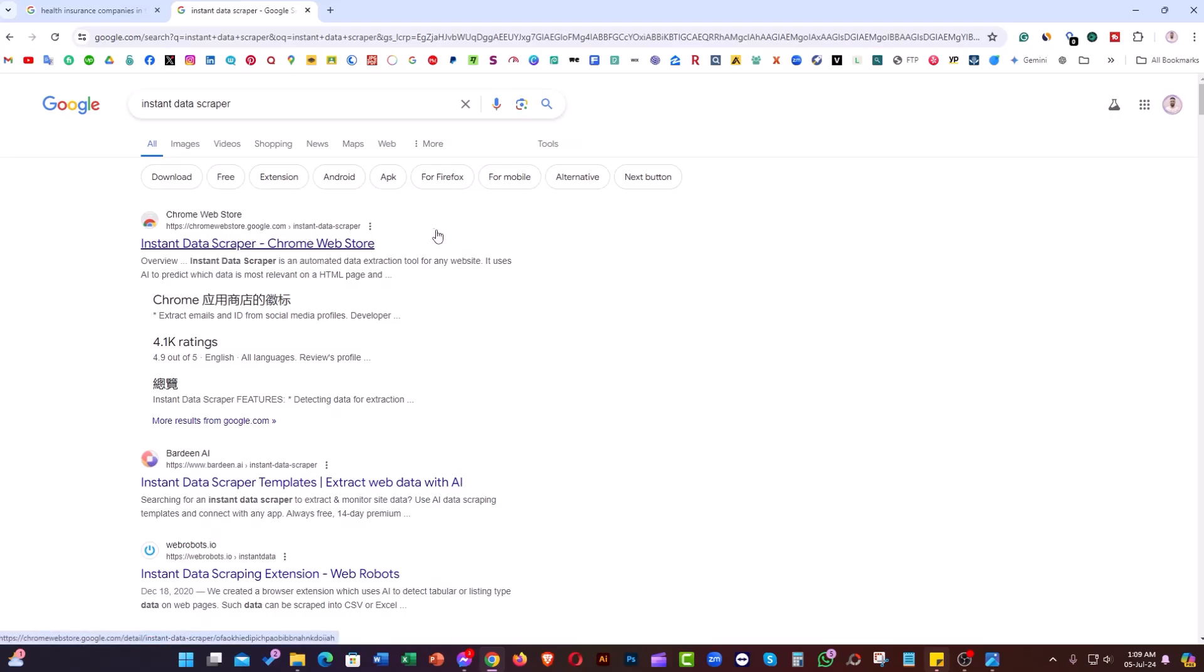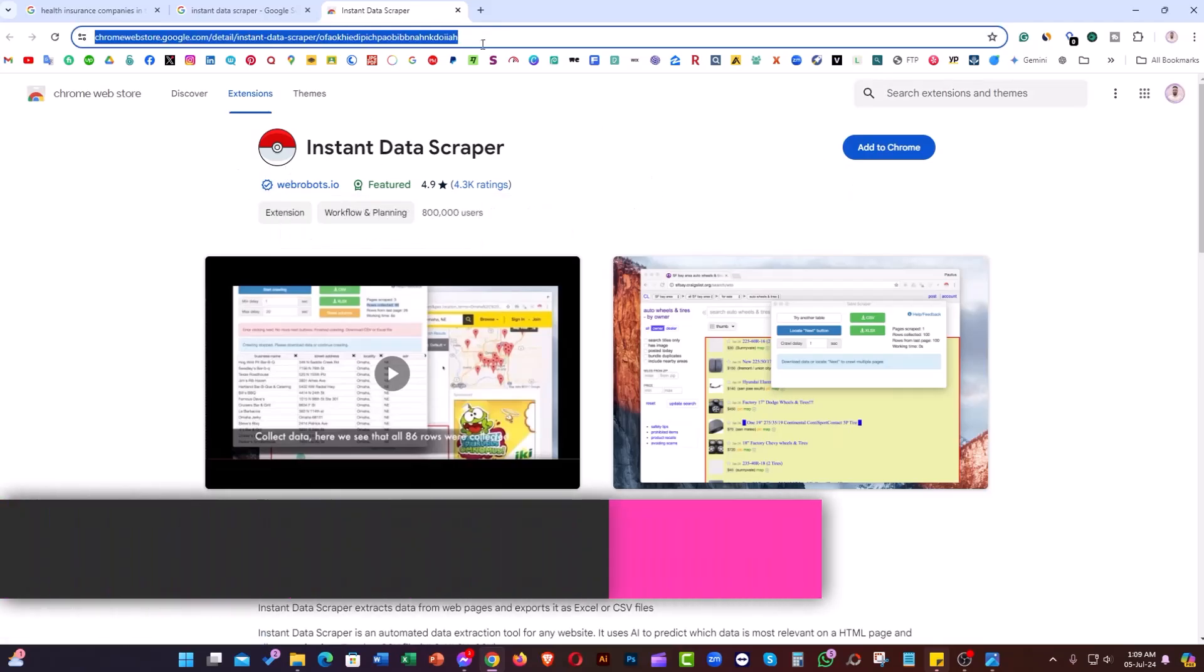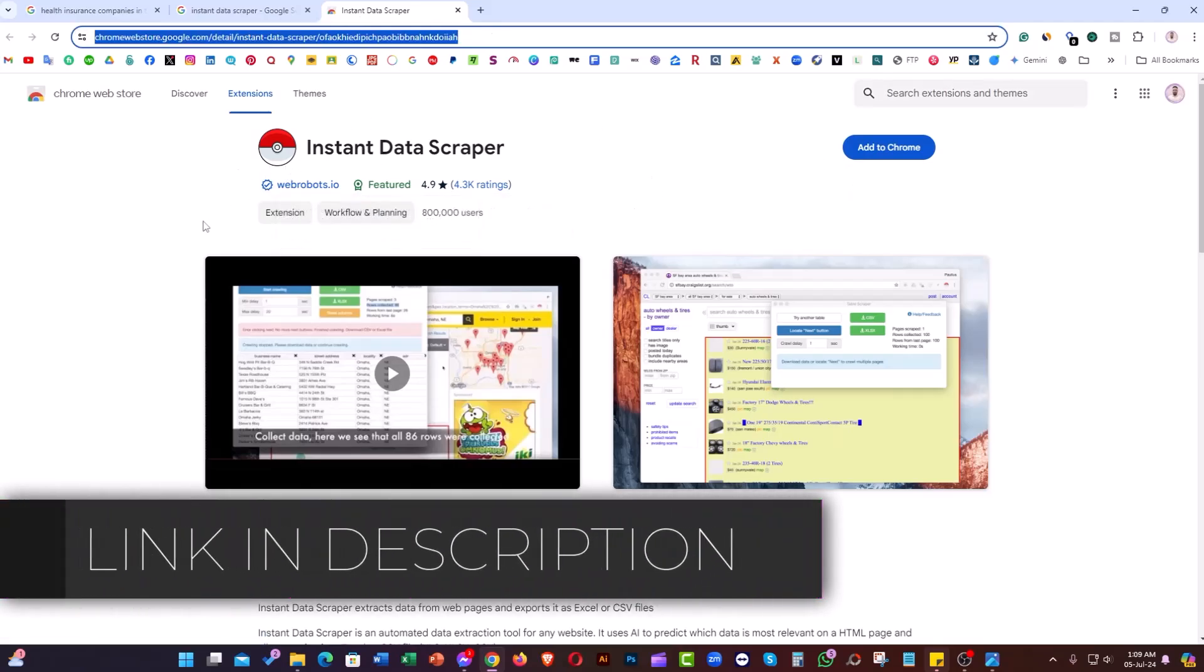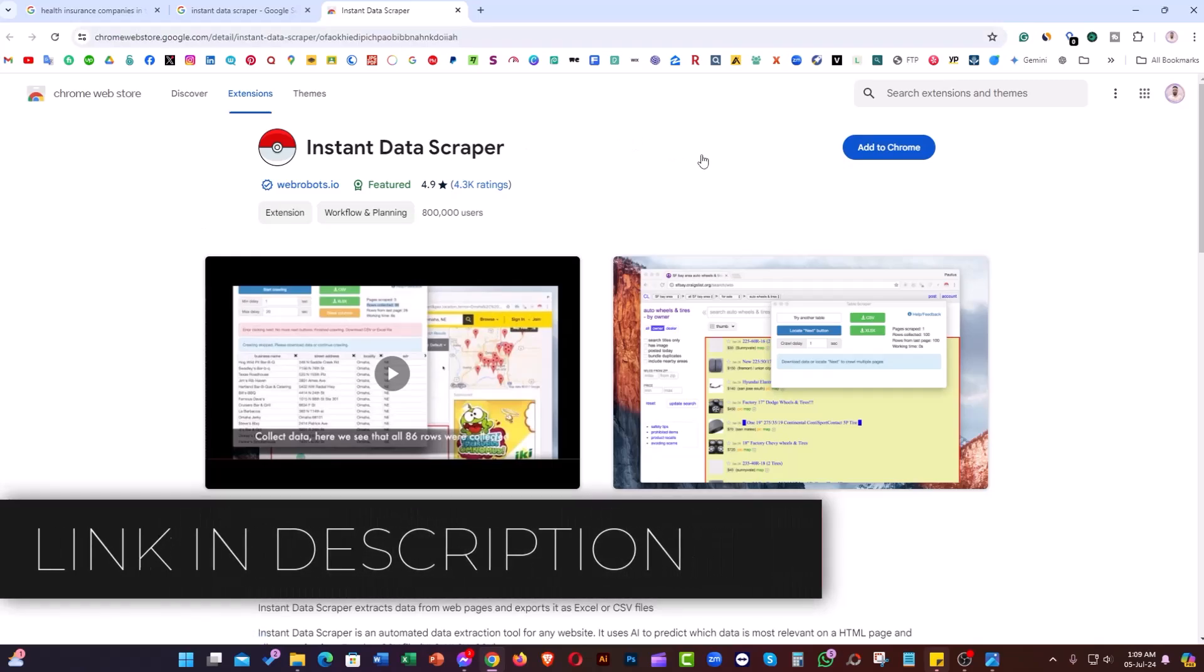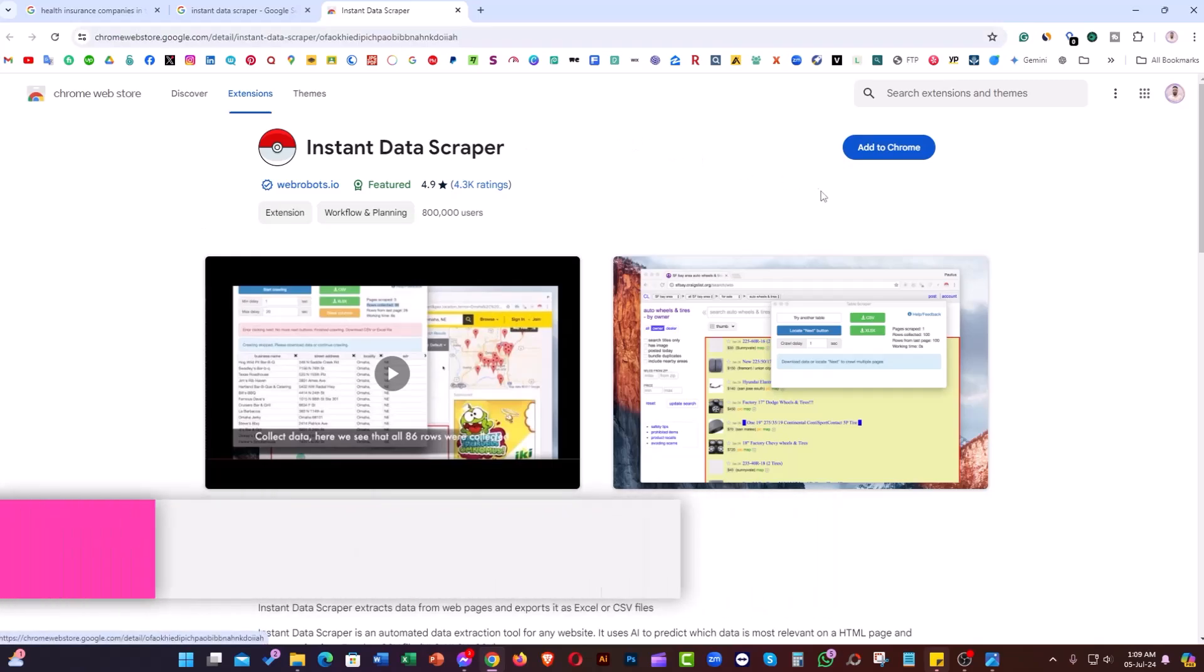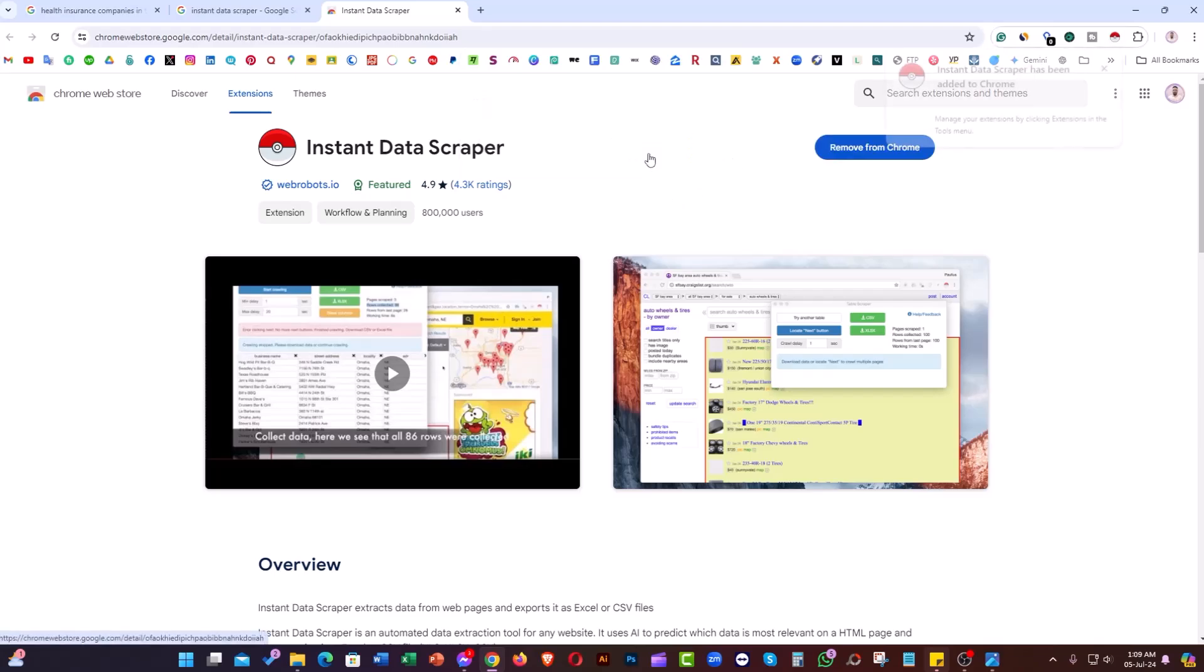Now it's time to open it in a new tab. As you can see, this is the extension. I'm going to attach the link in the video description for easy access. What we need to do is simply click 'Add to Chrome,' then 'Add extension,' and the extension will be added.